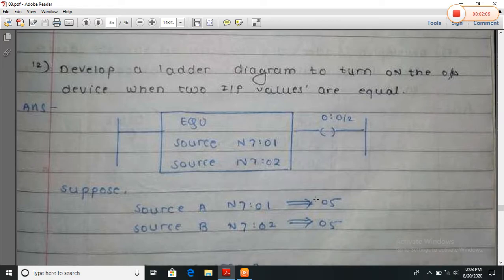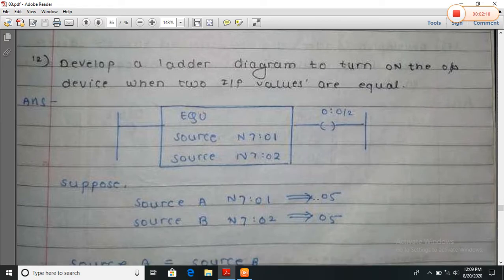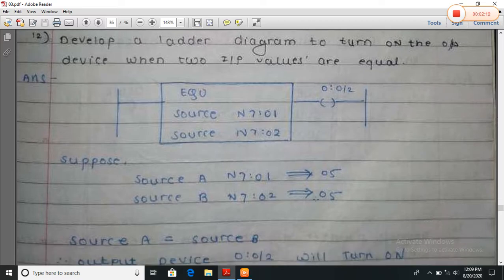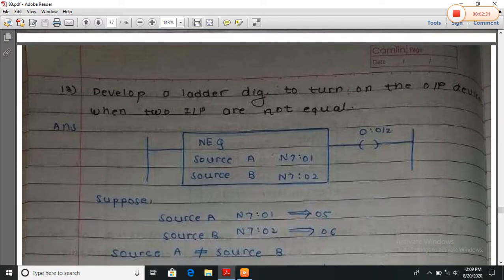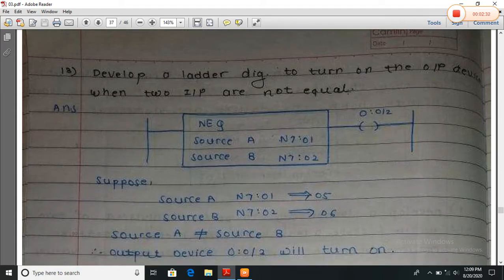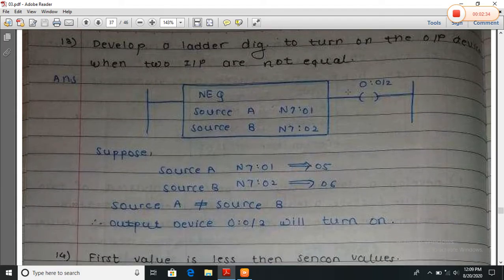Now develop a ladder diagram to turn on the output device when two input values are equal. When both values are equal, the output will turn on. Here the EQ function checks source values N7:1 and N7:2. If both values are equal, then it will turn on the output device.